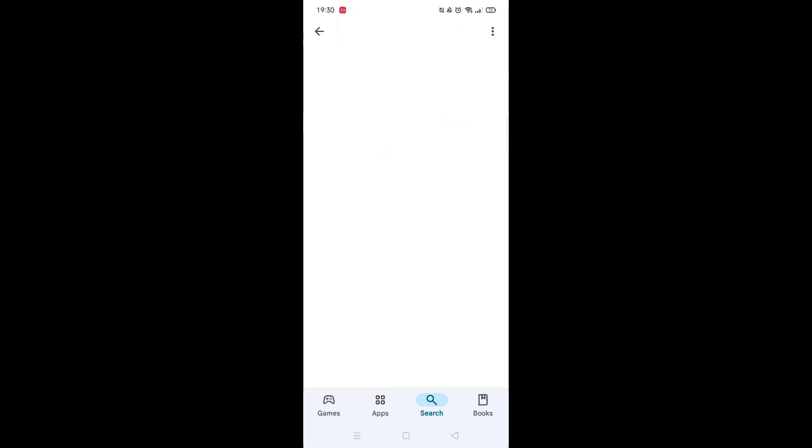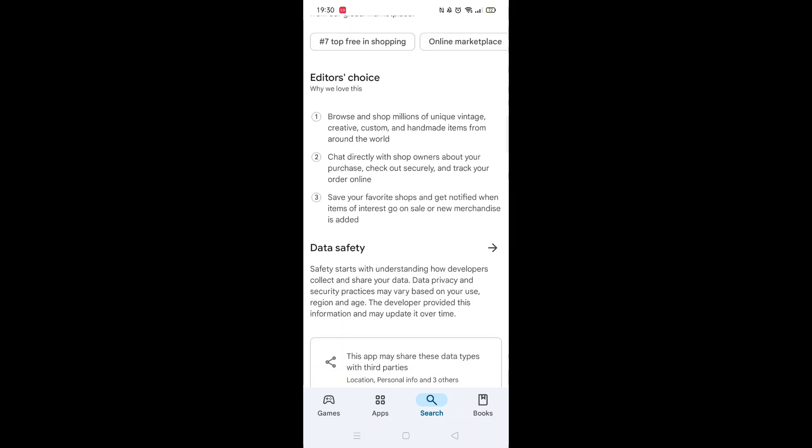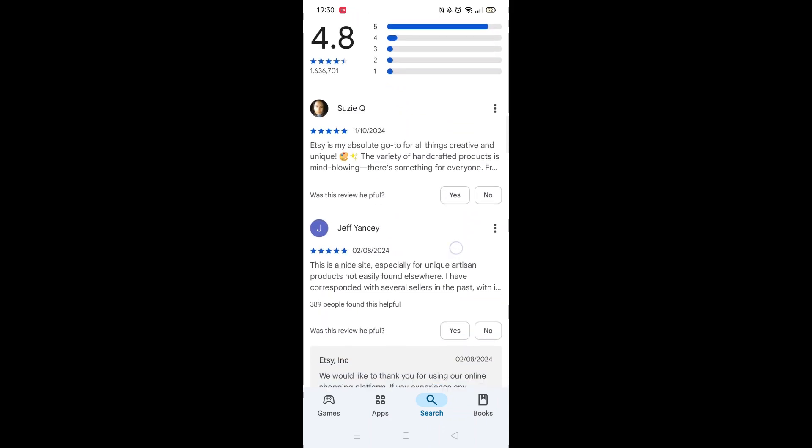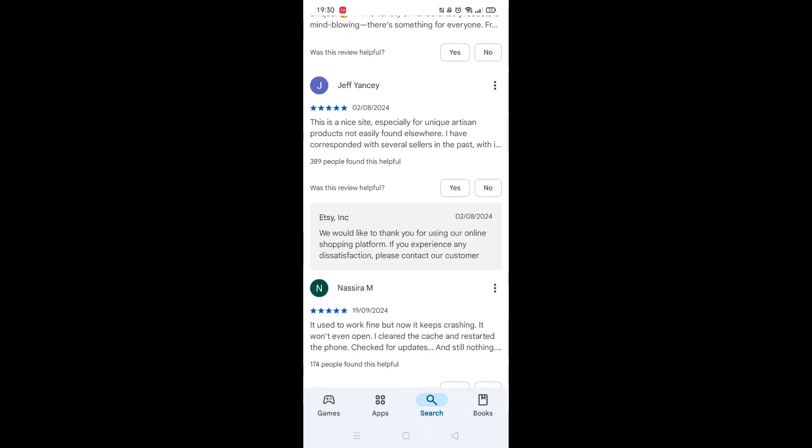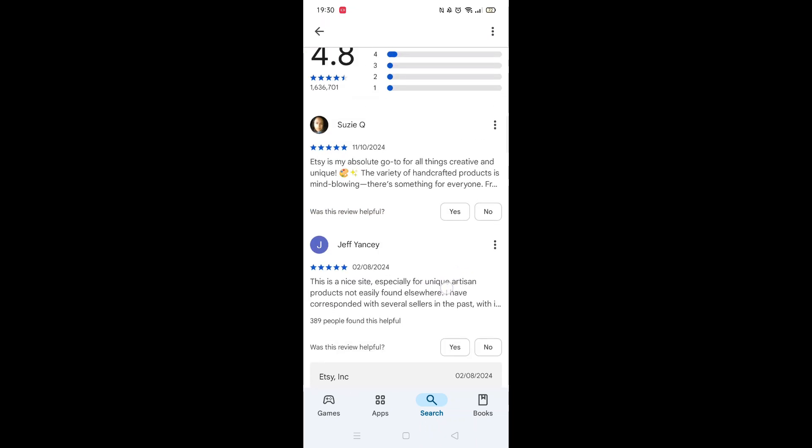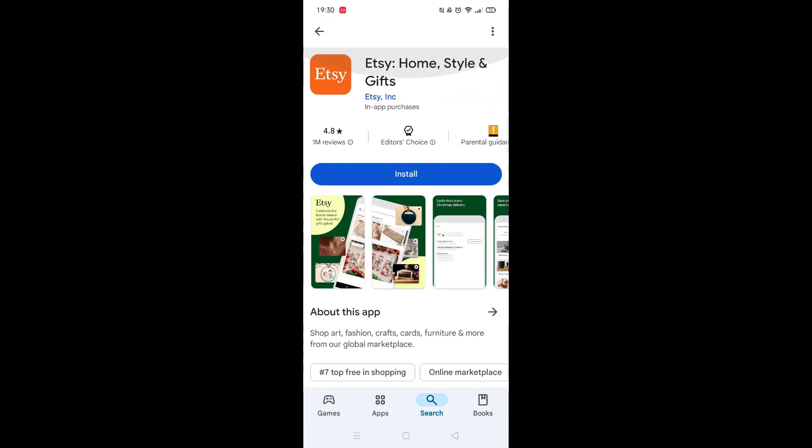From the search results, click on the Etsy app to open up the app's page. From here, you can scroll down to see info about the app, such as customer reviews and ratings.